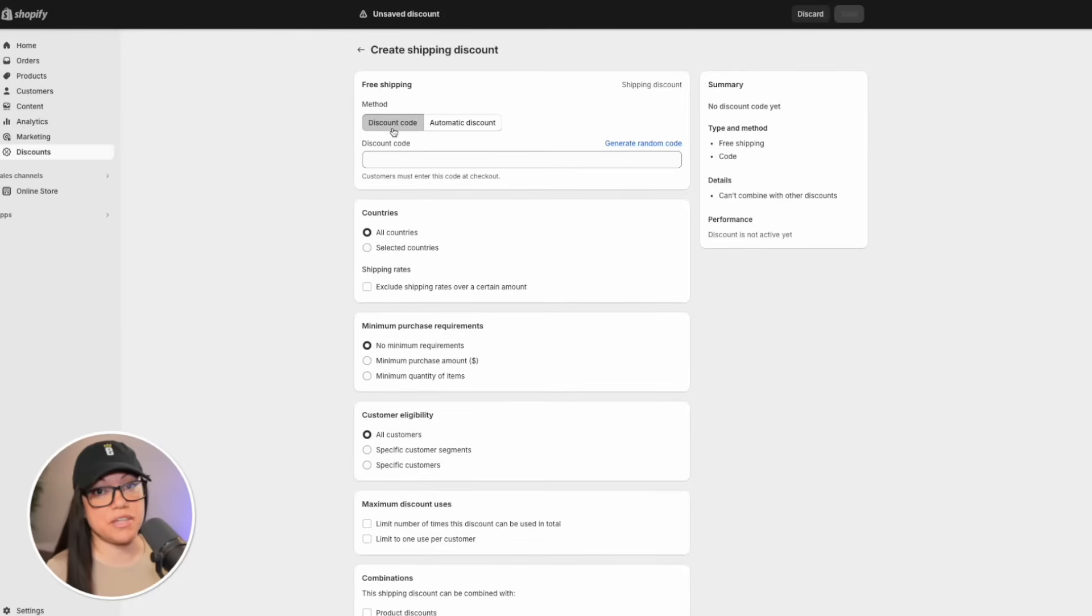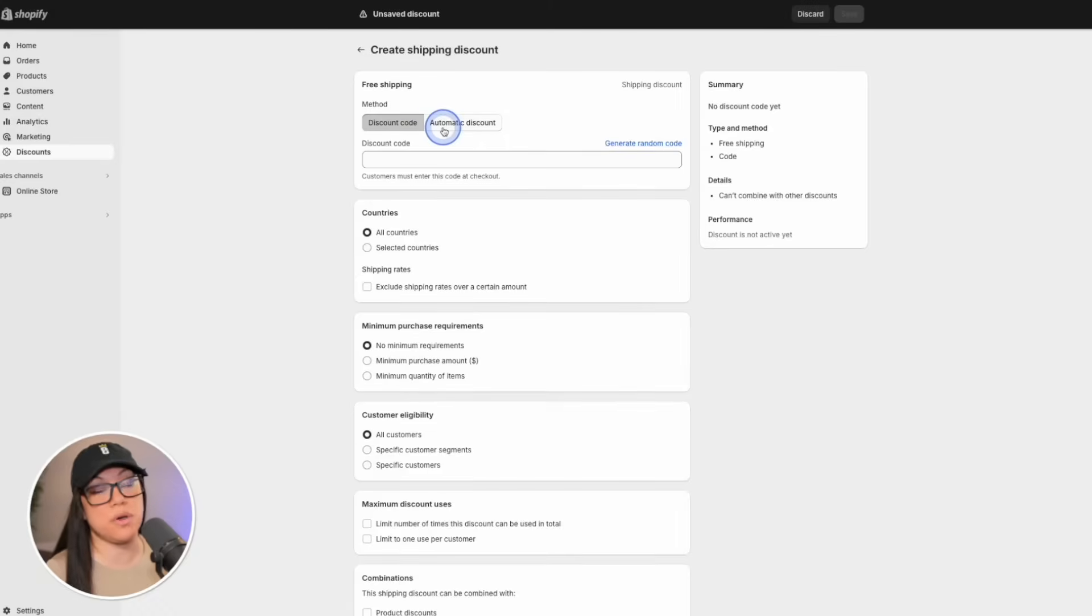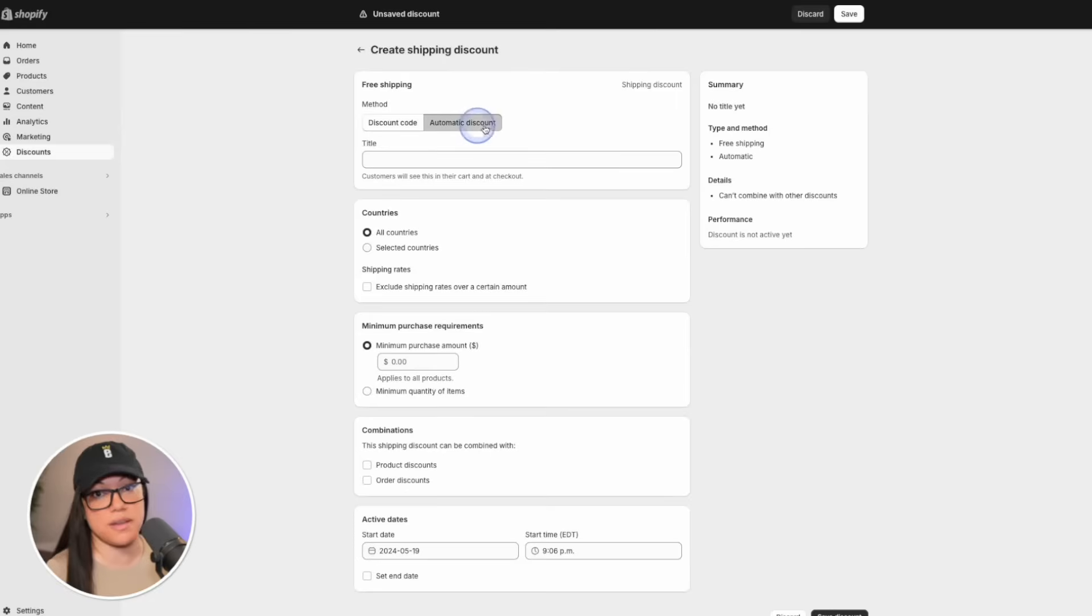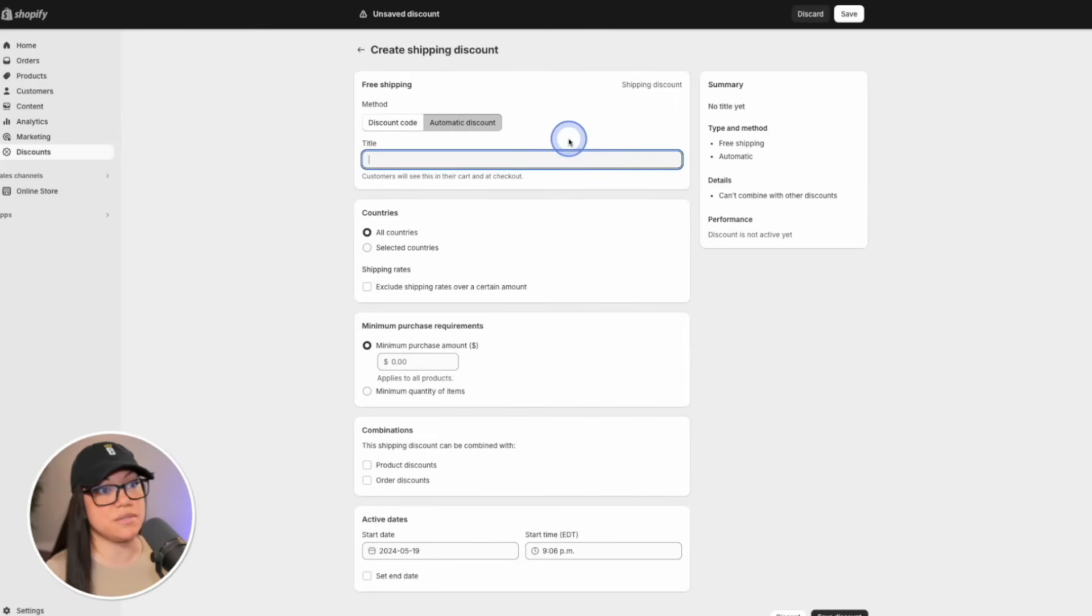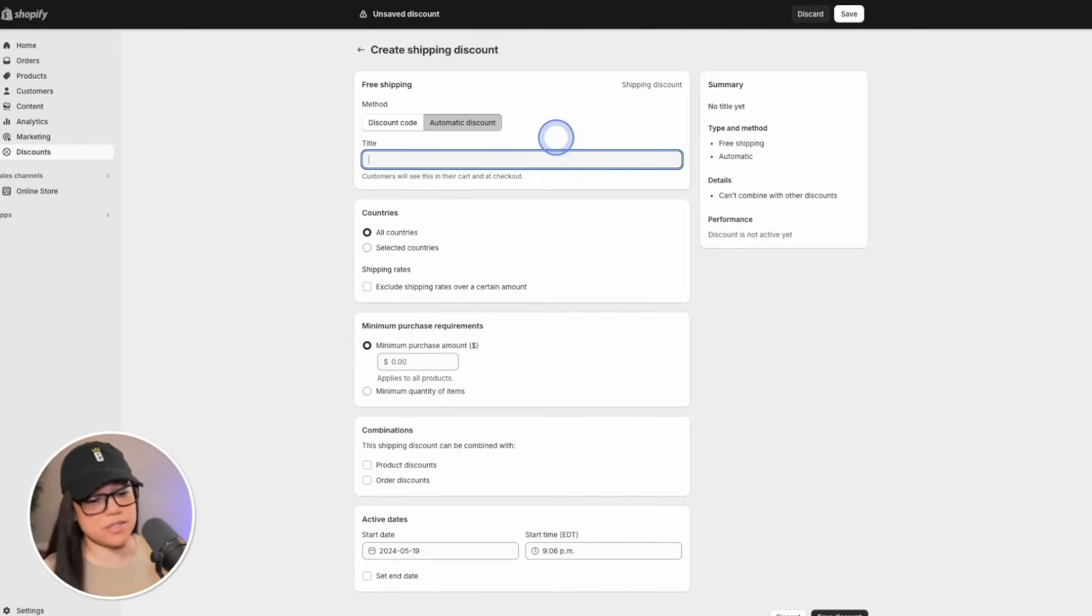Starting at the top of the page, we can decide whether to create a discount code that someone would have to manually enter, or we can set it up to automatic discount, which is what we want this time. So we'll hit automatic discount. For this example, I'm going to set up a free shipping discount for anyone that spends over $50. So the title can literally be just that.